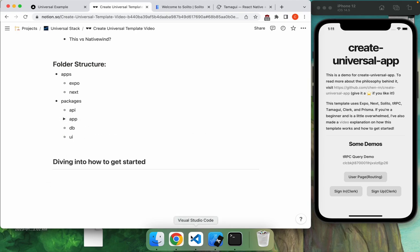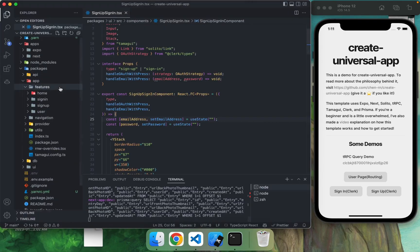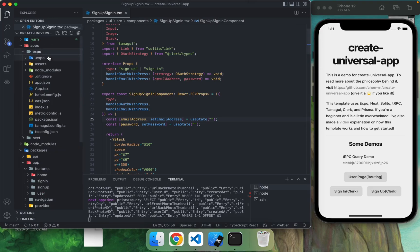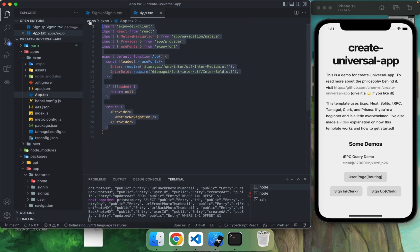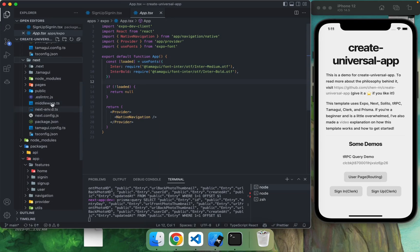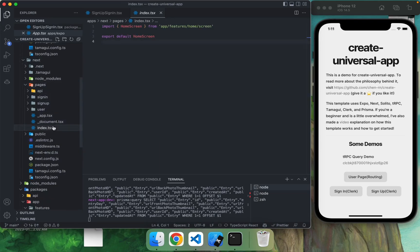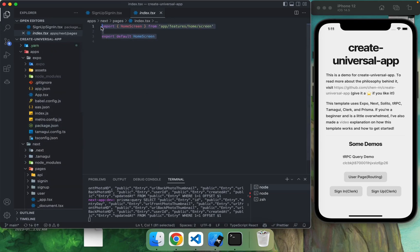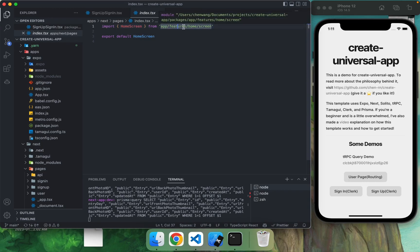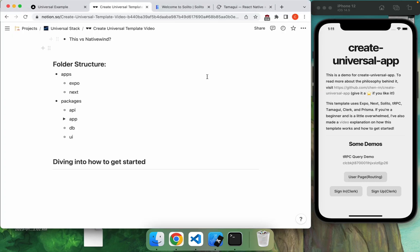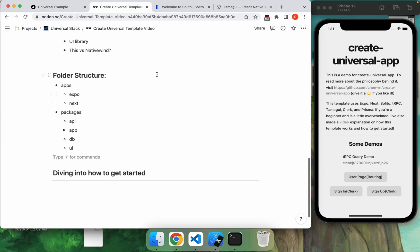So if you see in the actual example, instead of expo, if you go to app.tsx, it's just this. And likewise in next, in the index, you're literally just importing home screen from app slash features, slash screen. So that's kind of the folder structure of the app.